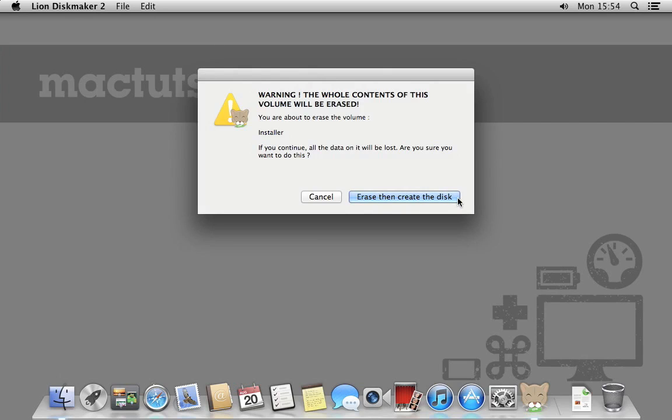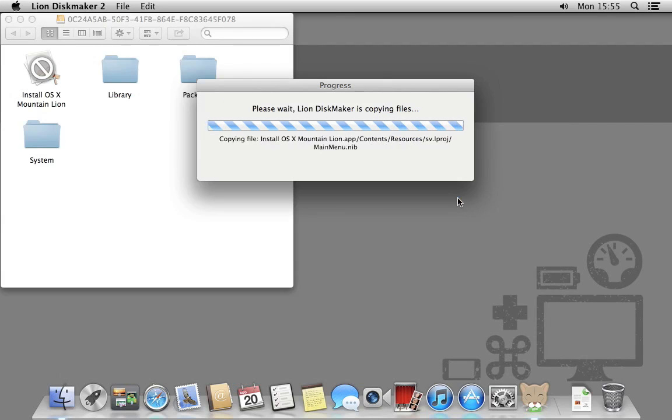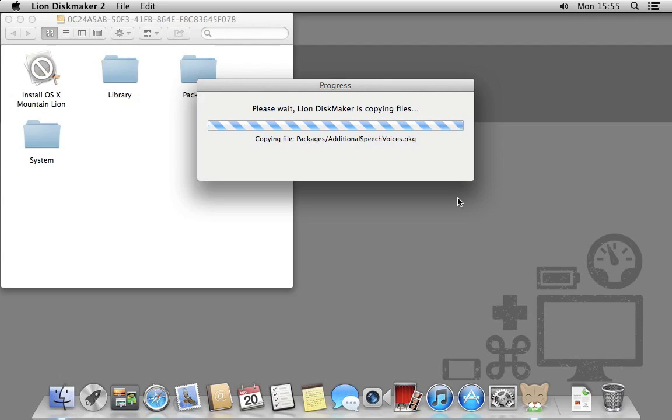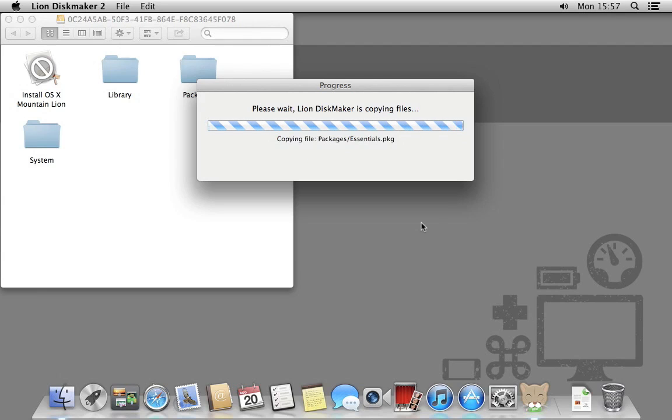Once you start Lion Disk Maker, it's best to leave your Mac to it. During the process windows will appear and move, icons get copied and the cursor will move as well. Don't worry, this is all part of the process. You'll get a message as soon as it's finished.